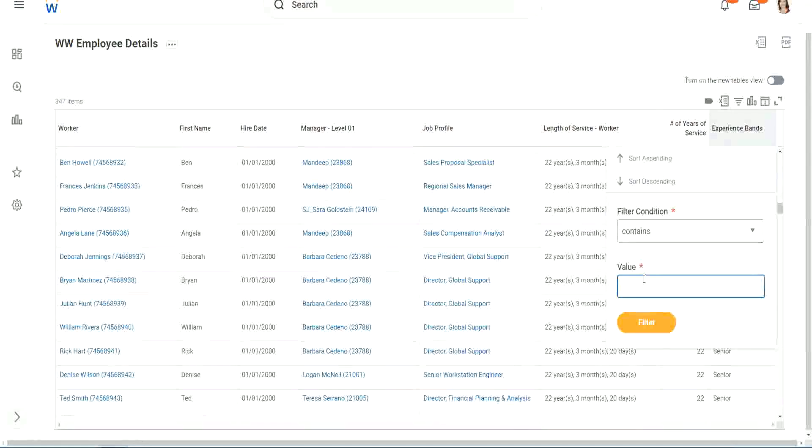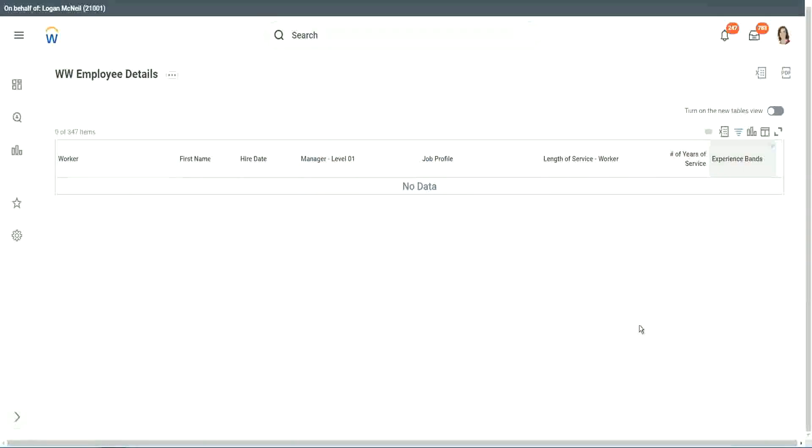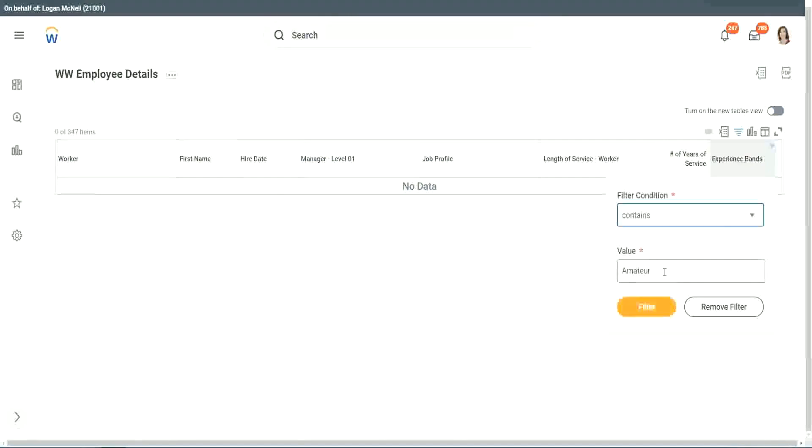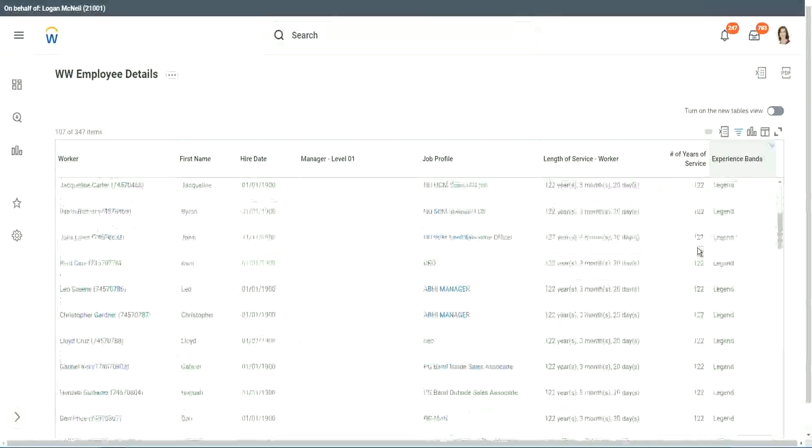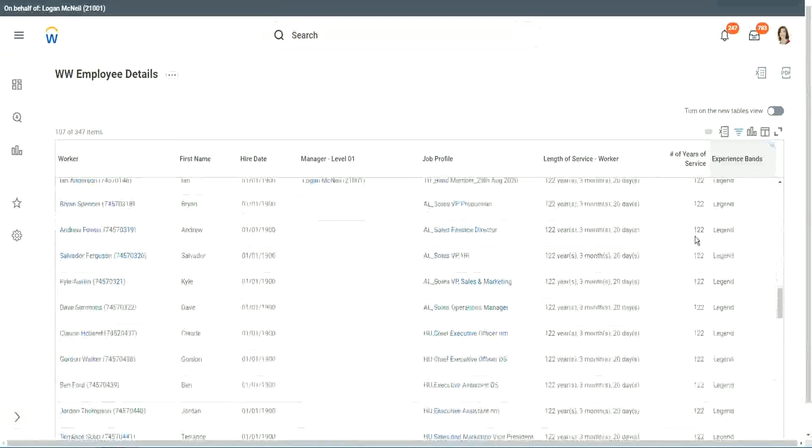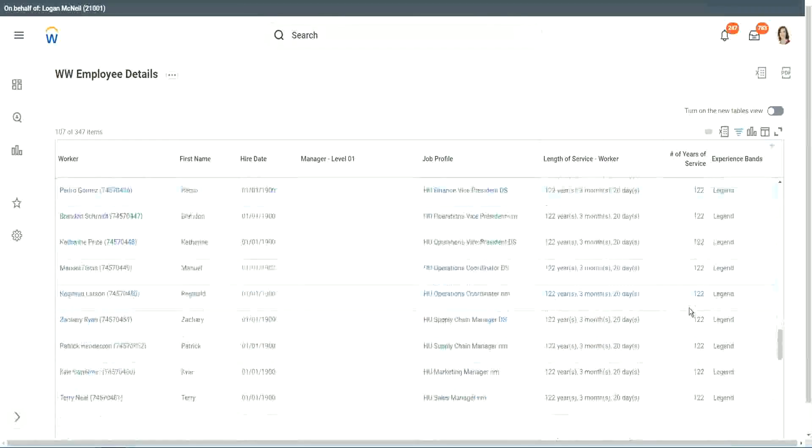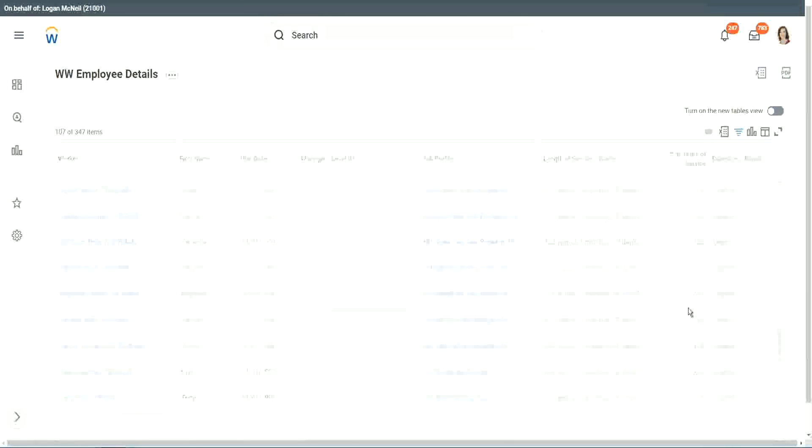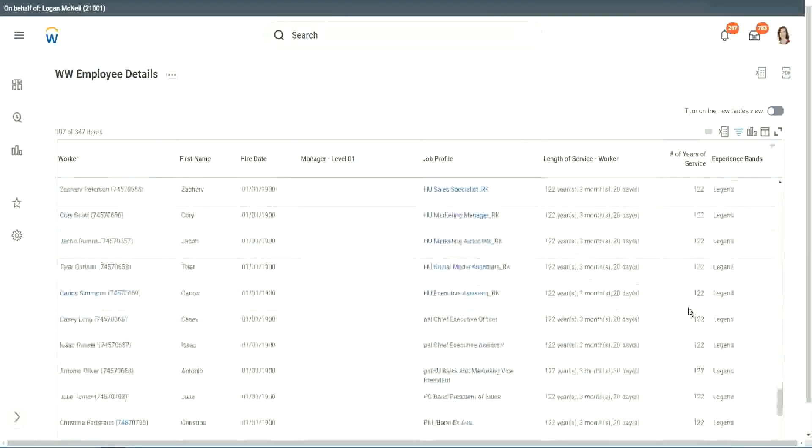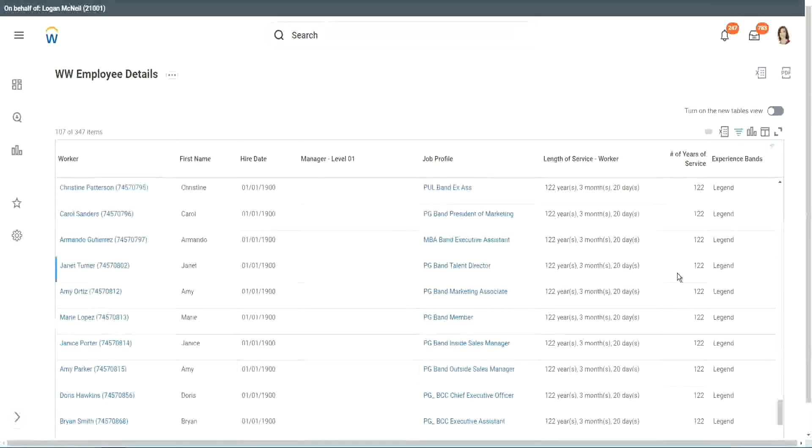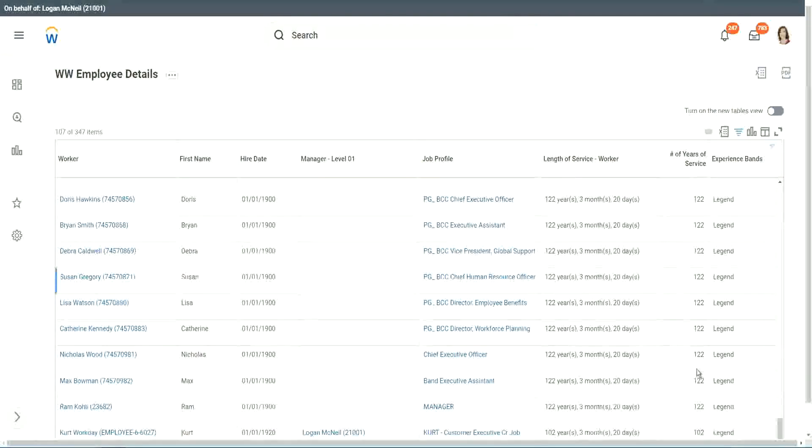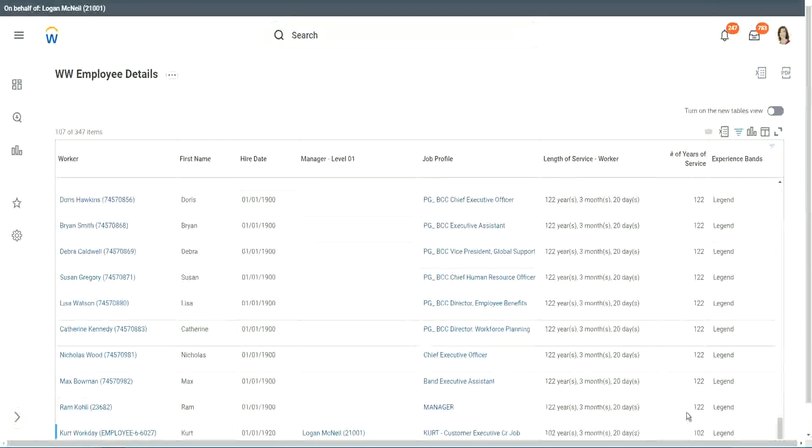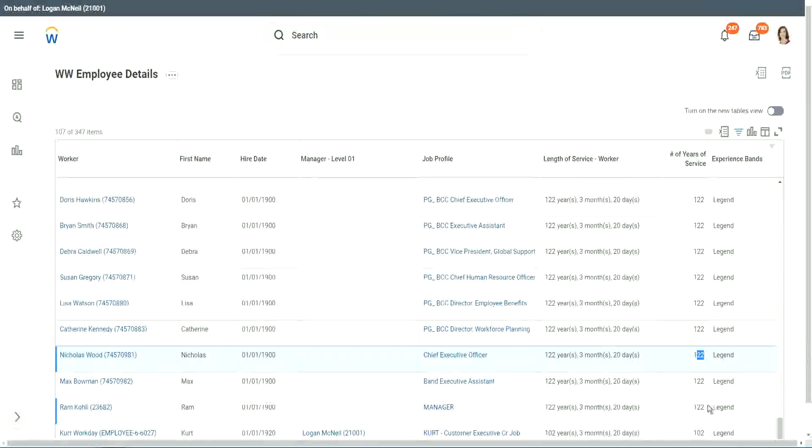Contains. Can we say contains amateur? Let's see if we have a few amateurs. We don't have amateurs. Anybody who is a legend? We have a few legends. 122 years of experience. Well, that is a bit silly. Maybe just wrong data. 1900 is not the hire date for people. But anyway, 122 years for a few workers. But our calculation is working correctly. That's what we are more interested about. 102 years of experience, 1920 and 122. They are all categorized as legend.